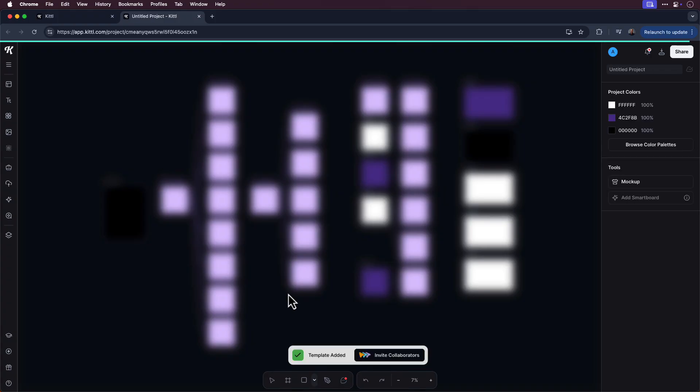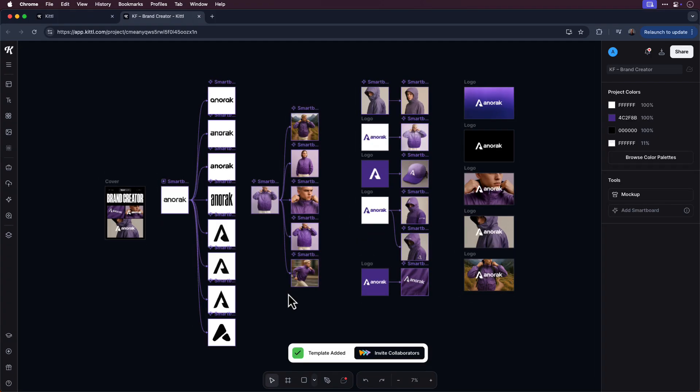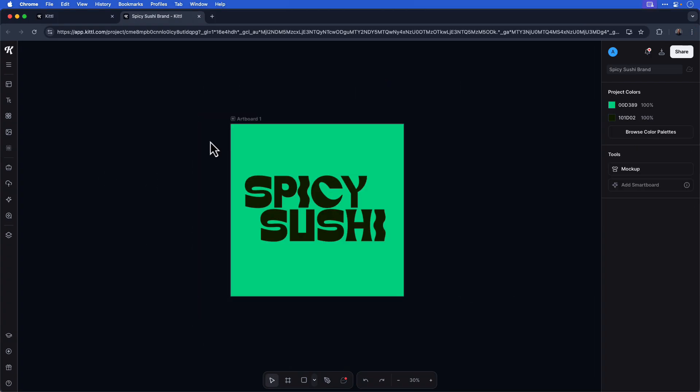In this tutorial, I'm going to start a project from a logo that I created. On my screen, I have a simple type logo for a fictional company called Spicy Sushi. I'd like to use it across branding and marketing applications so I can build out a case study for this logo project. With Kittle Flows, you can use text prompts to build out smart boards based on your initial logo design.